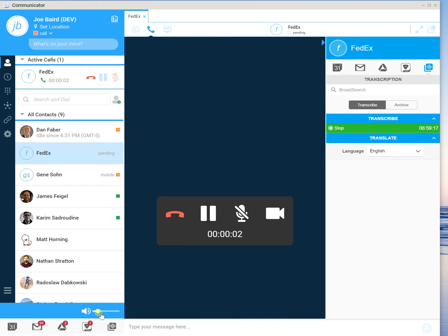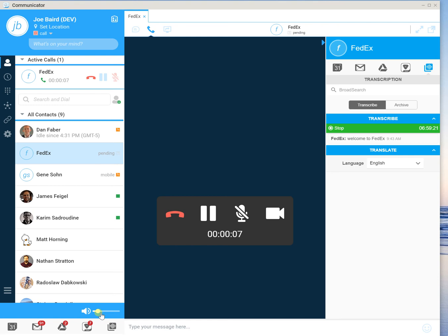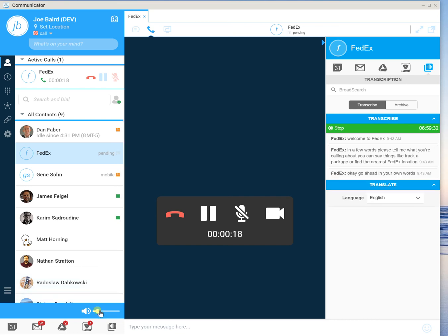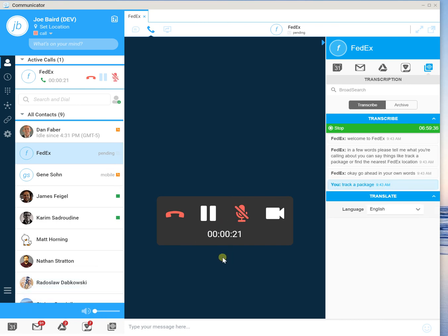Welcome to FedEx. In a few words, please tell me what you're calling about. You can say things like track a package or find the nearest FedEx location. Okay, go ahead in your own words. Track a package. Okay, so I'm going to put that on mute. And so you'll continue to see the dialogue from the FedEx IVR going through.